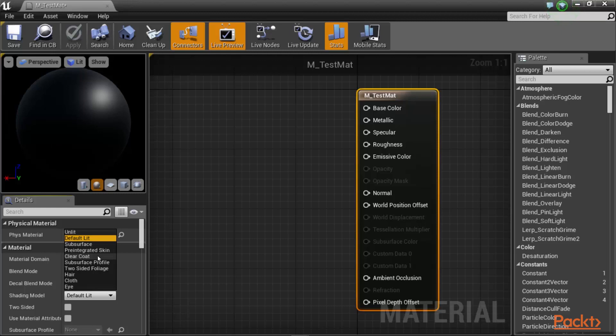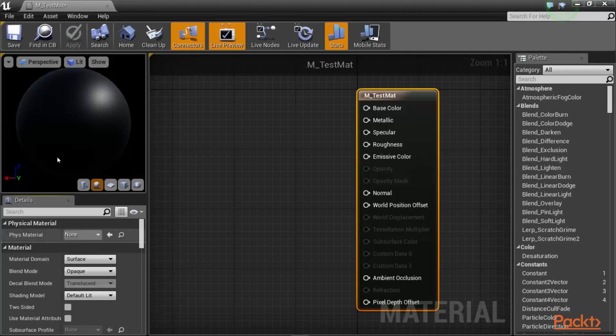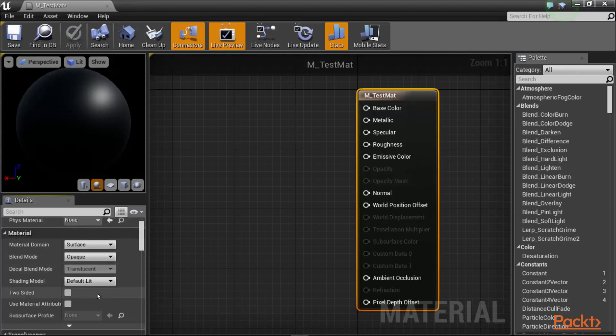You would have a lower layer material and then a top layer as a coat for your material. You can have a subsurface profile, two-sided foliages, hair, cloth, and eye materials. So we are going to stick to the default lit.